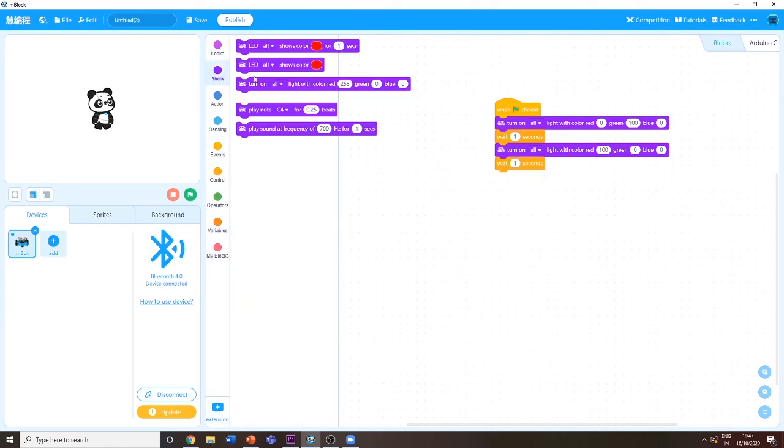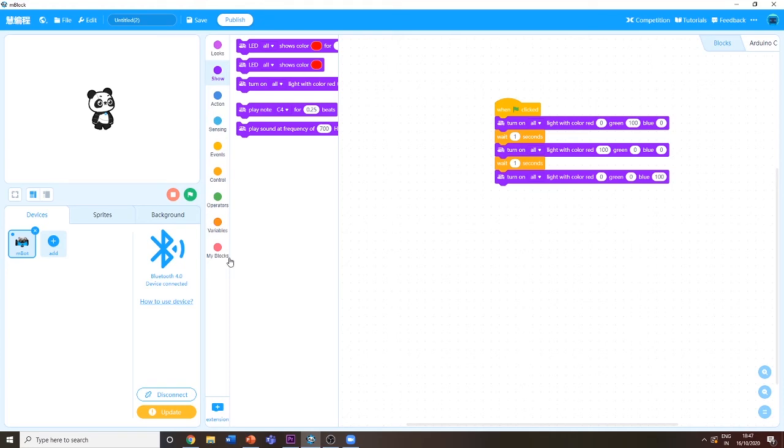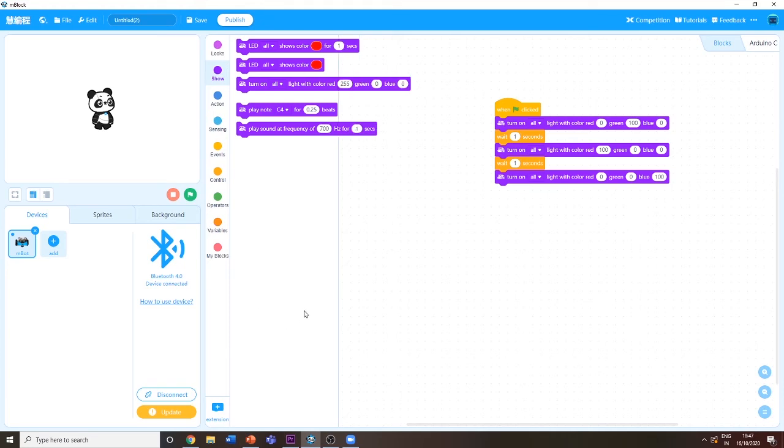Then I'm going to put 100 blue and zero green. Now I'm going to show the robot doing the program.